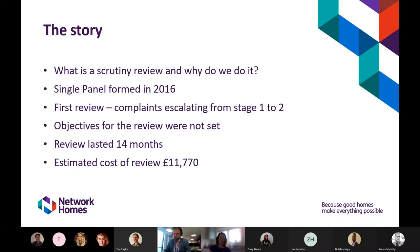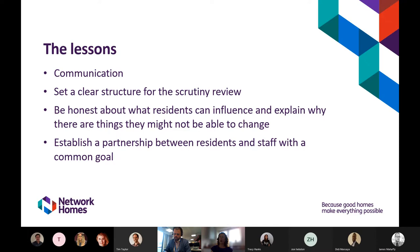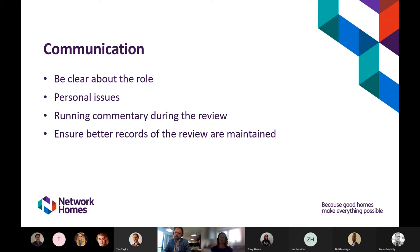Looking at the lessons we've learned: the key themes are communication, setting a clear structure for the scrutiny review, being honest about what residents can influence and explaining why there are things we might not be able to change, and establishing a partnership between residents and staff with a common goal. On communication specifically, we need to be really clear with residents about the role — the time commitment and work expected both inside and outside of meetings.